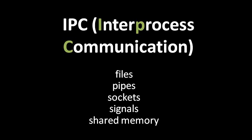Using files, however, isn't always an appropriate mechanism, mainly because of performance considerations, and so systems generally provide several other mechanisms for IPC, namely on Unix, for instance, you have what are called pipes, and then you also have what are called sockets and signals, and also you can have what is called shared memory, which is really exactly what it sounds like.